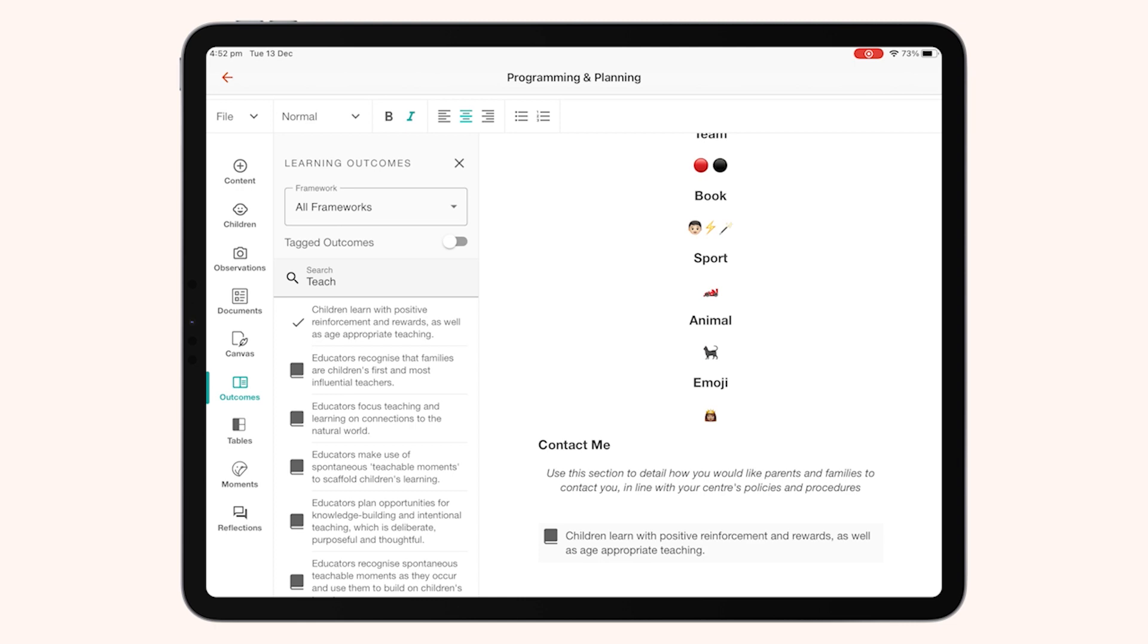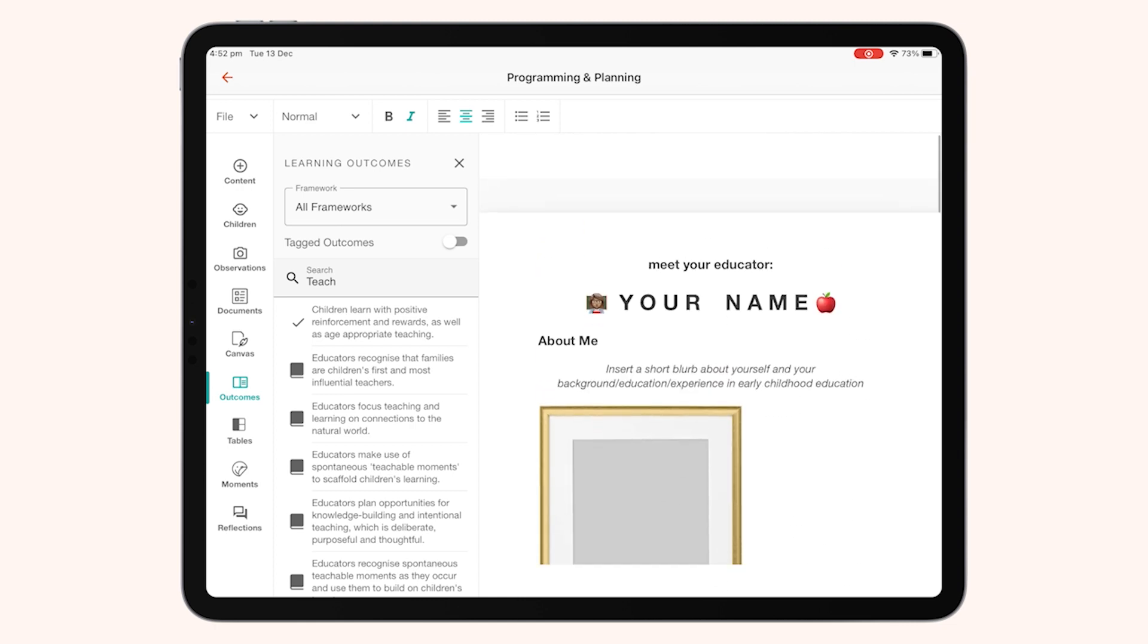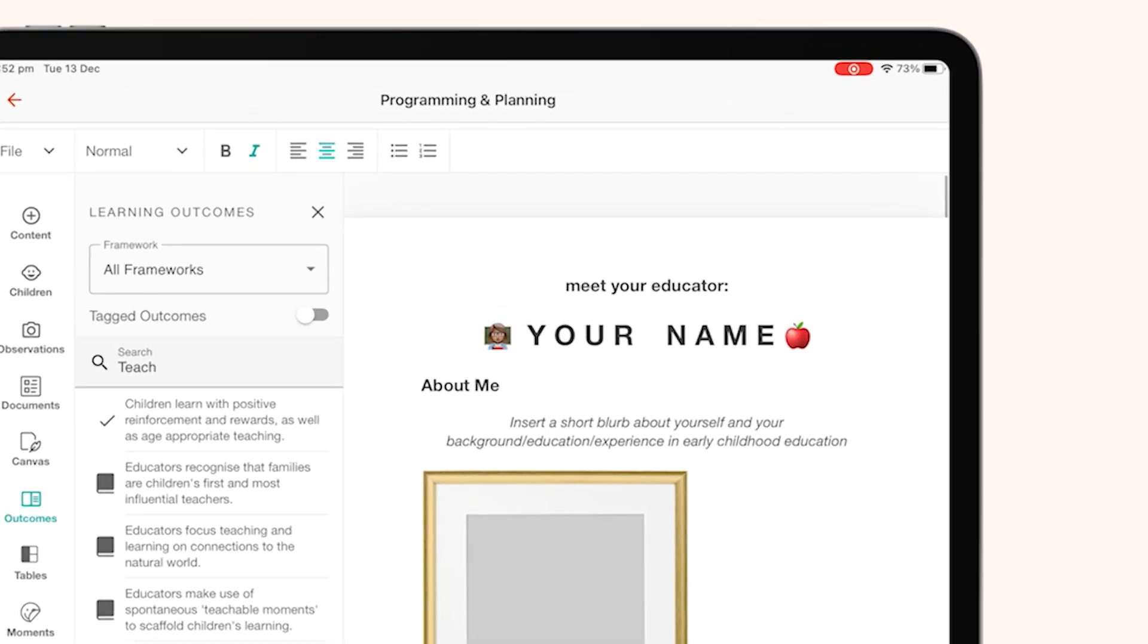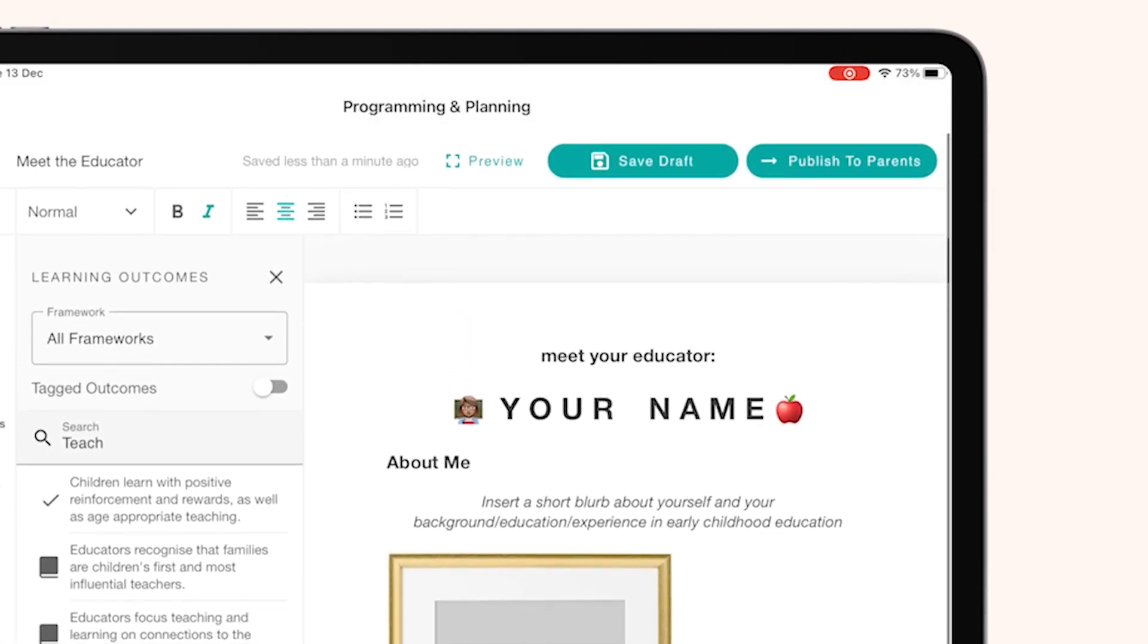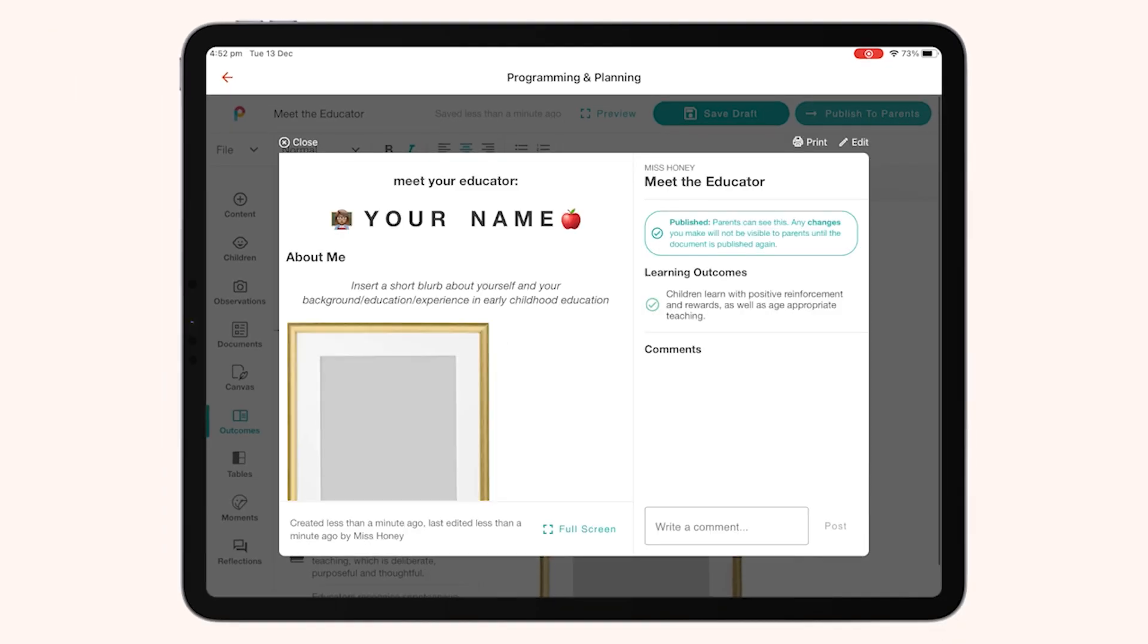From programming and planning, you'll also be able to publish to parents or save as a draft, meaning that your work is accessible on any Playground App where you can log in.